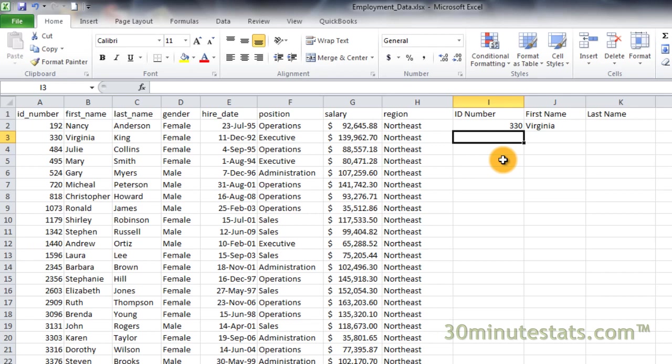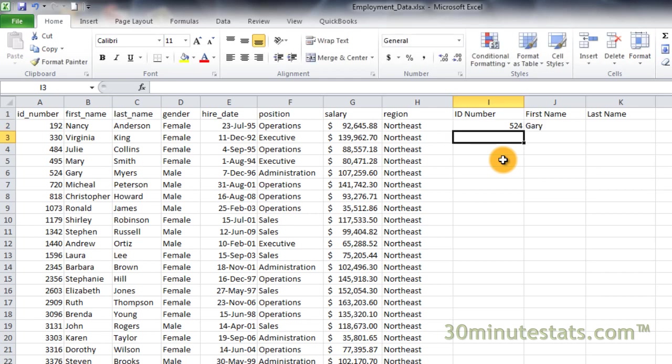If we change the value in cell I2 to 524, you will see that the first name of the employee changes to reflect the new ID number for Gary.